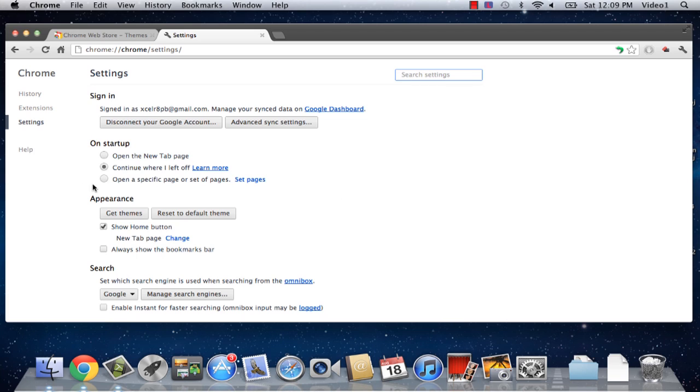Under Settings, we can check our appearance, and this is another location we can either get themes or reset to the default theme.